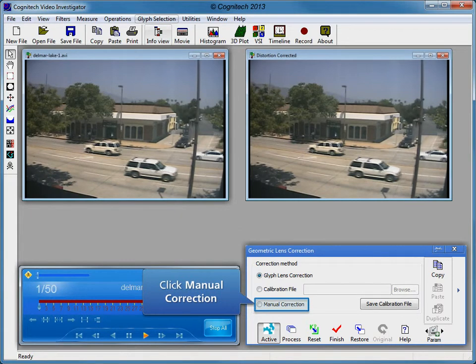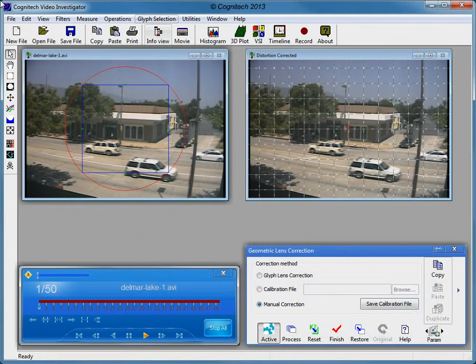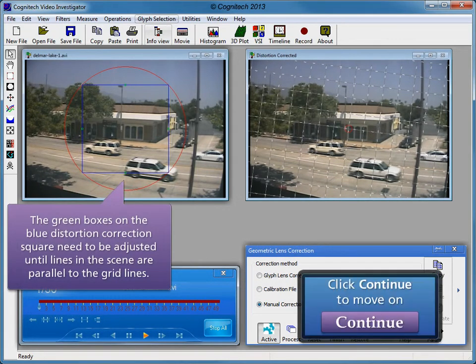Click Manual Correction to start manual lens correction. The Distortion Corrected Window grid needs to be adjusted to match a distorted line in the video. Clicking and dragging the grid lines allows the user to determine when distorted lines become straight. The grid interface allows the user to align the grid lines with the distorted lines in the image. The user will then manually adjust the control window interface until the undistorted lines match the grid line. Clicking and dragging the green squares adjusts the amount of lens correction applied.